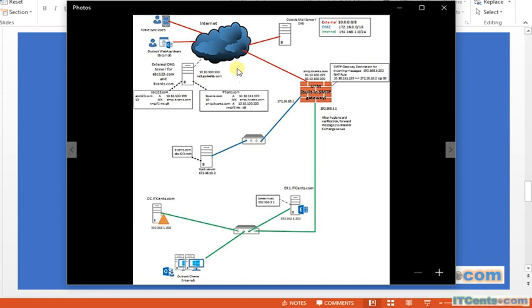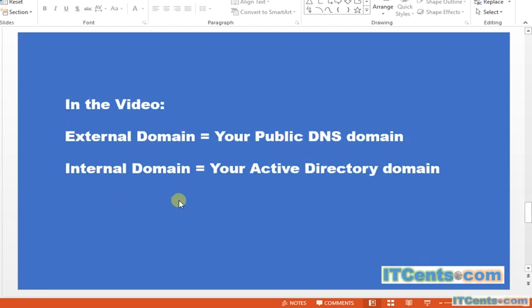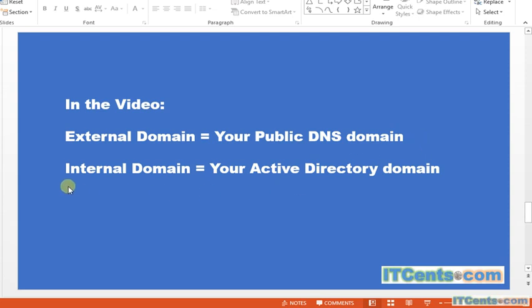When I mention internal domain, I mean your Active Directory domain. So just keep in mind: external domain is your public DNS domain or public presence — the domain name you register and maintain in external or public DNS. An internal domain is your Active Directory domain, and if you have Exchange you have to have Active Directory.